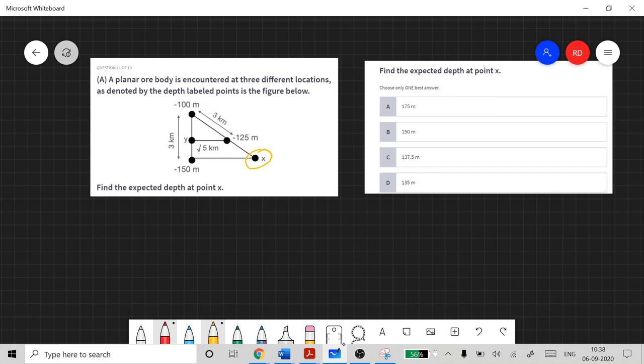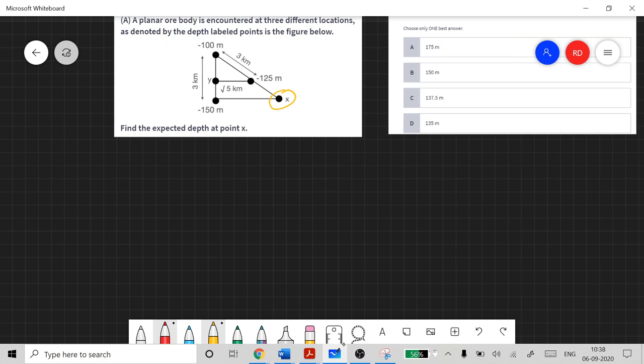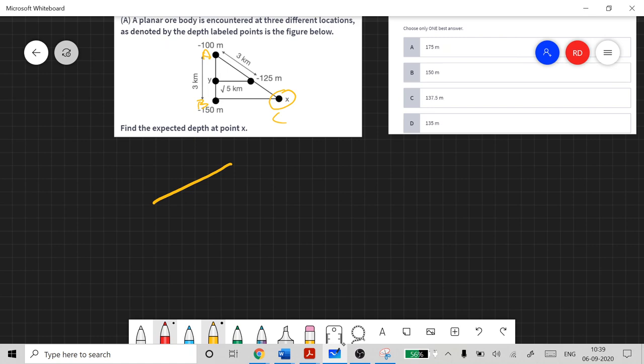In three dimensions, label these points as A, B, and C. Going from A to B the depth is decreasing, and towards C it is also decreasing. So what you have is a planar dipping body within the subsurface.